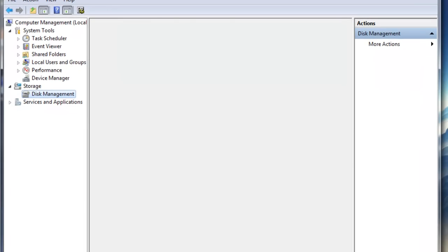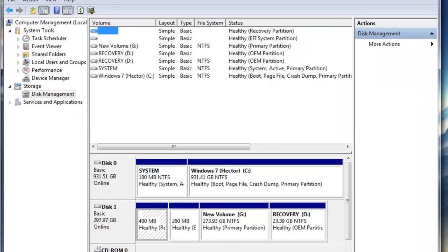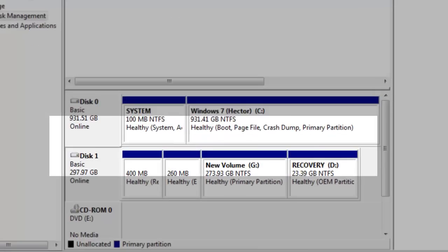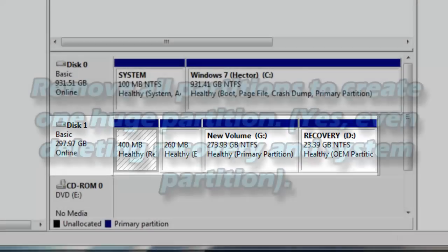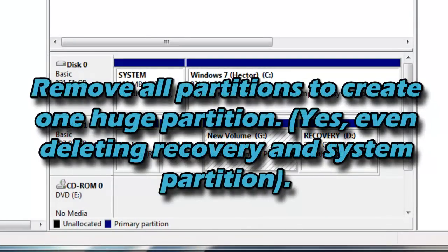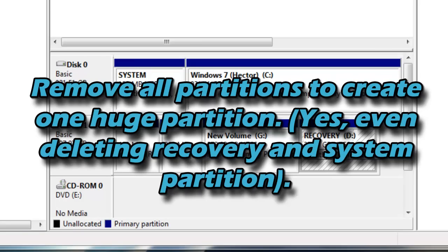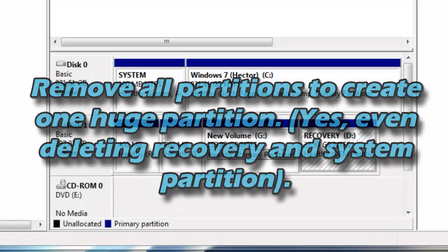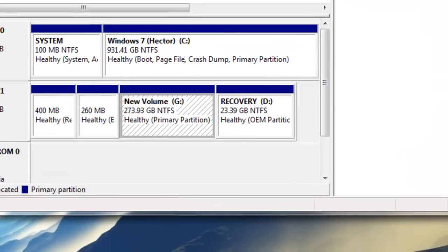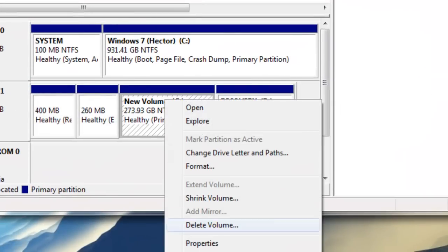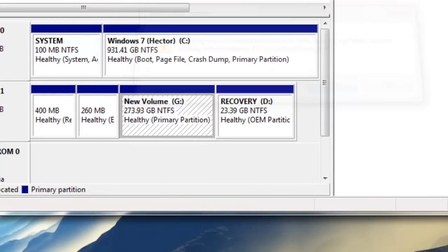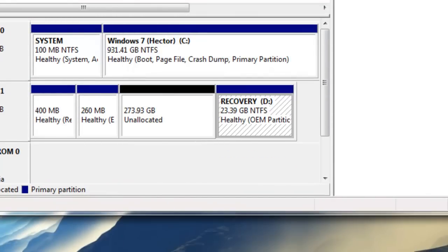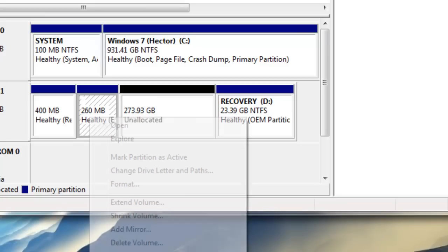Then you're going to locate the hard drive that you want to convert from MBR to GPT. What we're going to be doing is we're going to convert all these partitions into one large partition. So for each partition you just want to hit delete volume.